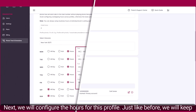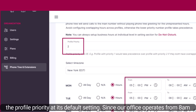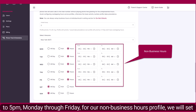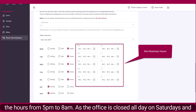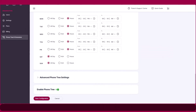Next, we will configure the hours for this profile. Just like before, we will keep the profile priority at its default setting. Since our office operates from 8am to 5pm, Monday through Friday, for our non-business hours profile we will set the hours from 5pm to 8am. As the office is closed all day on Saturdays and Sundays, we will choose all day.